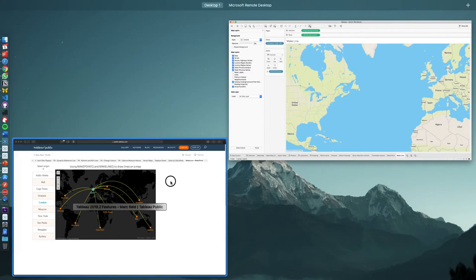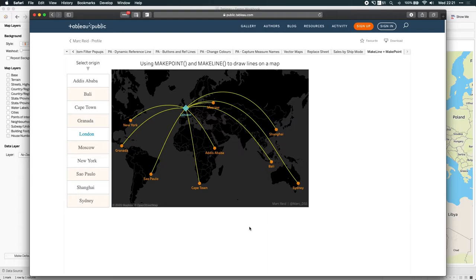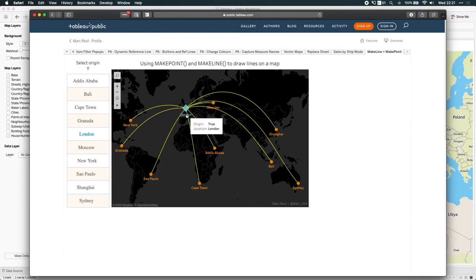Again, I've gone to Mark Reed's profile and he's drawn this really nice example. In fact, he's got a great workbook showing lots of features in 2019.2. I encourage you to go and take a look on his profile. And the great thing about this map is it uses London as the origin in this example because it's selected here. And he's actually using the parameter action as well in this video.